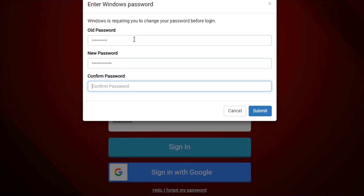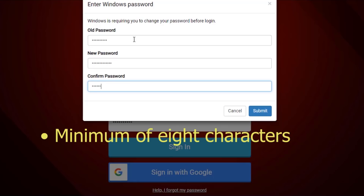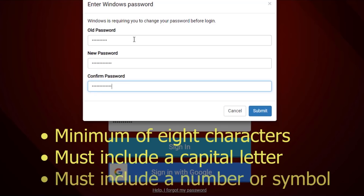The new password must meet the following criteria: minimum of eight characters, must include a capital letter, and must include a number or symbol.